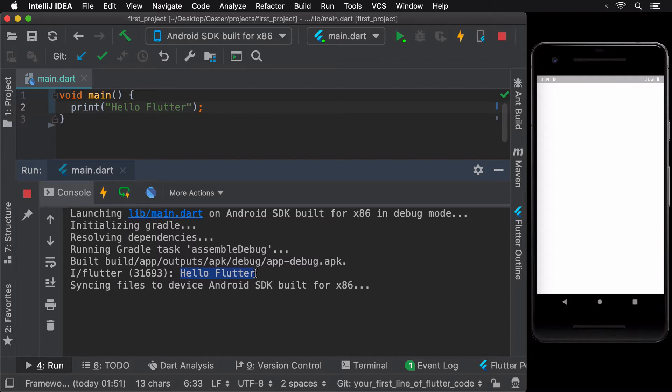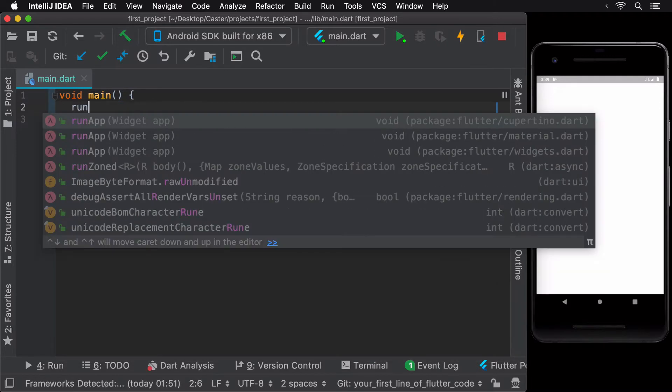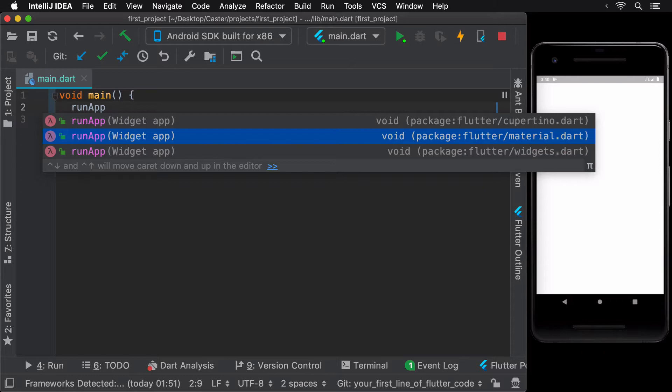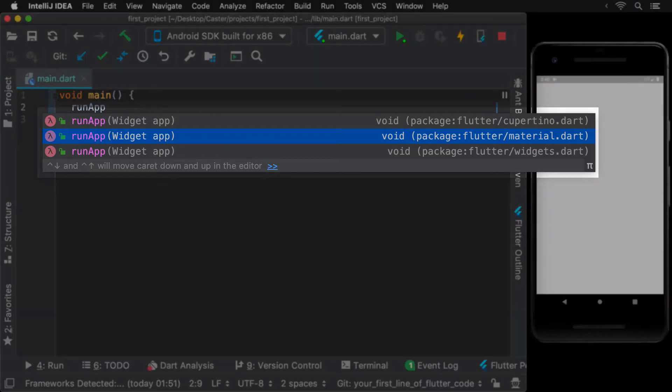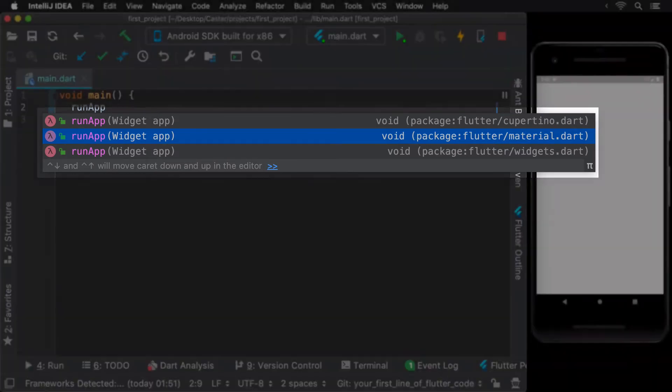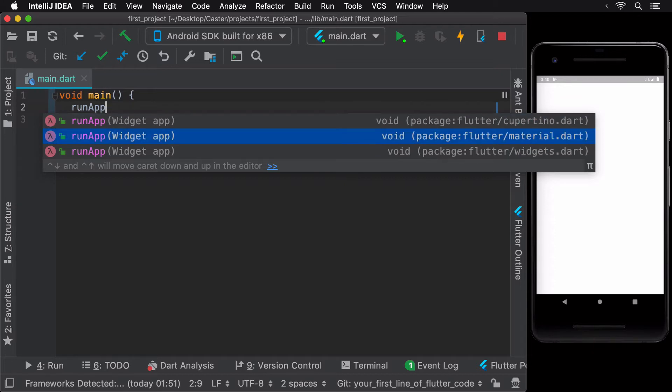Just like the main method is the entry point for Dart, the run app method is the entry point for your Flutter app. Run app can be imported from three packages that exist within the Flutter SDK, namely Material.Dart, Cupertino.Dart, and Widgets.Dart. Let's use the Widgets.Dart package for now, we'll cover the other two later on.